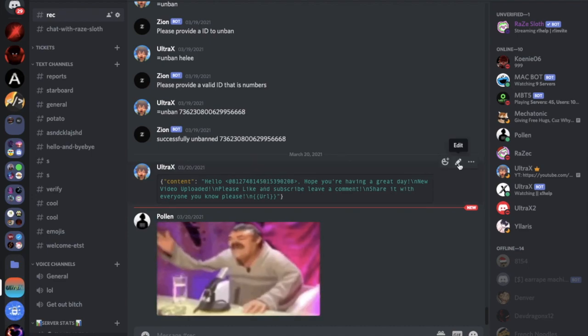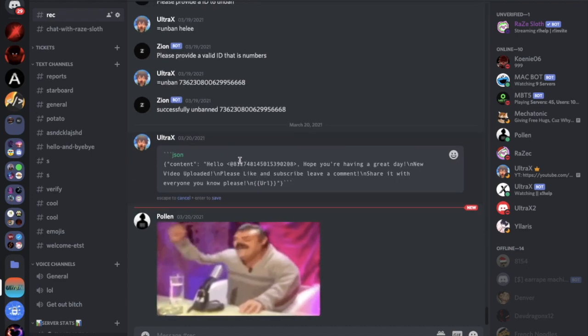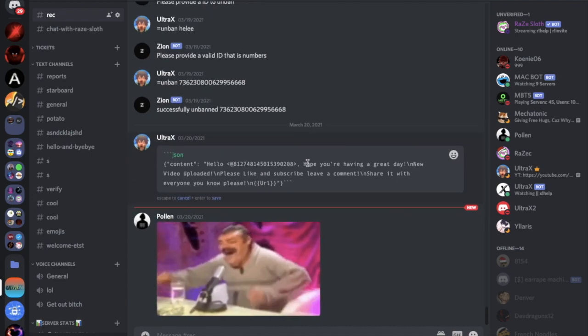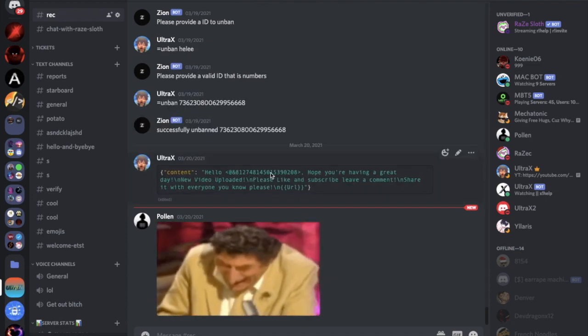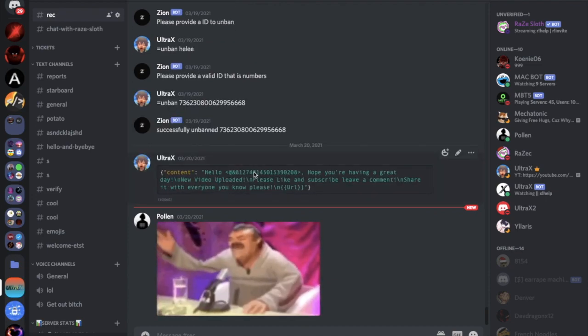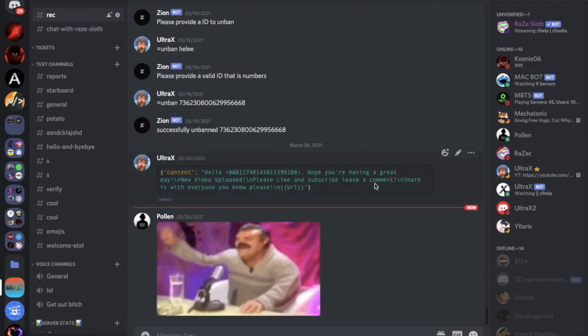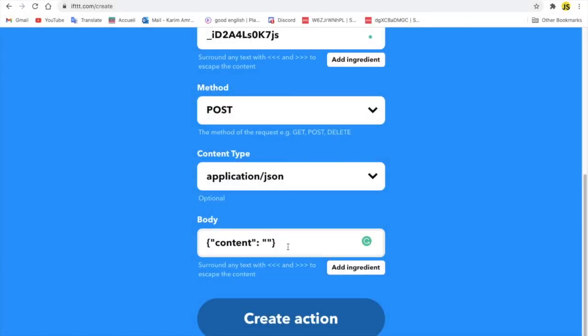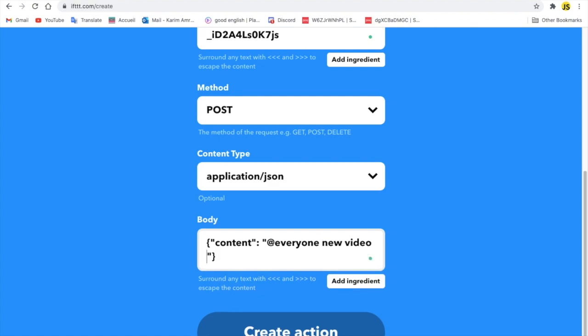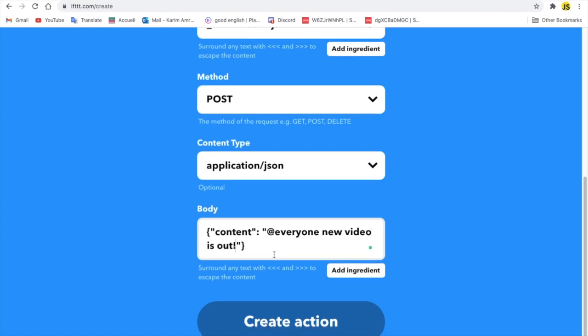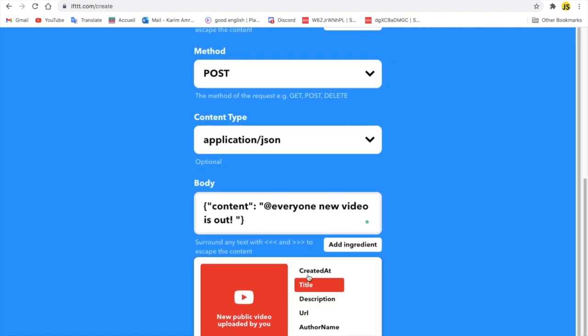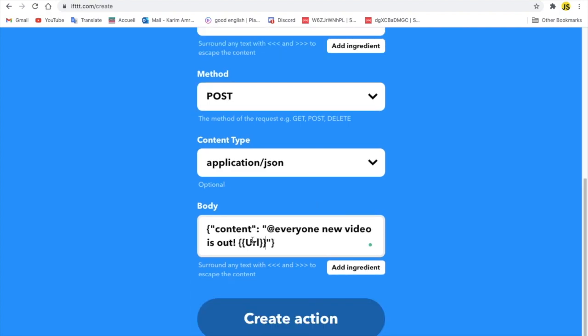So for me I put it over here as you can see. Hello. I can mention a role using this, as you can see. So let me do like, click at the role, new video is up, okay, and then I will put here like this and I'll put the URL.